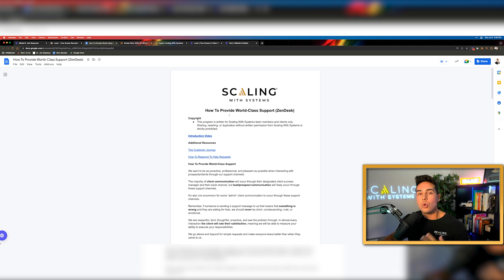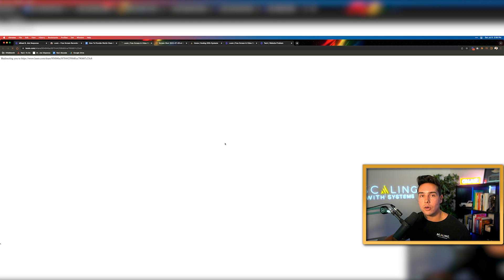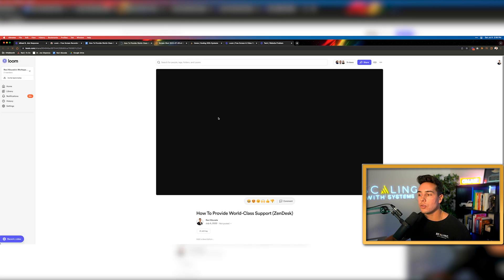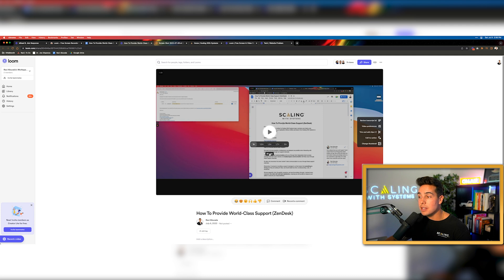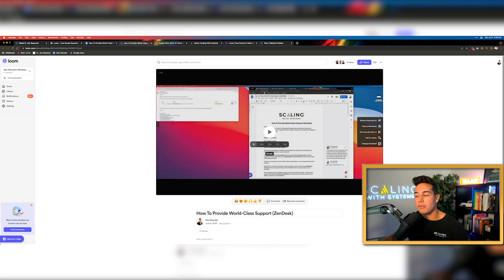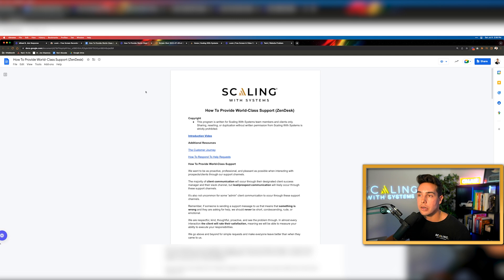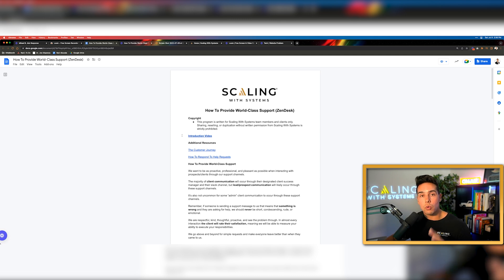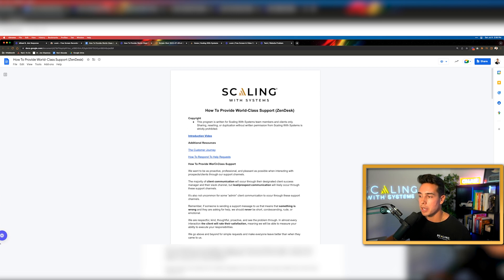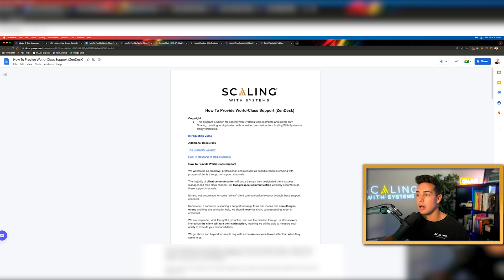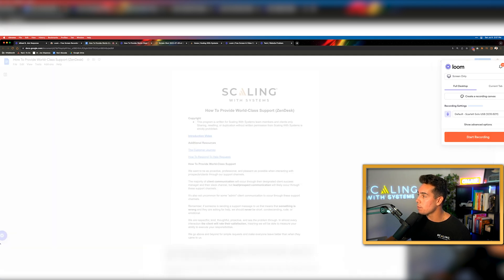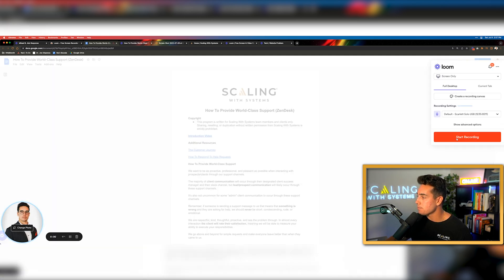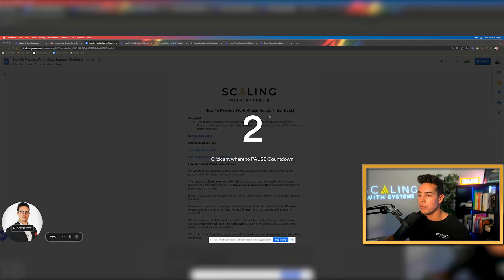What I like to do is I like to type out the entire standard operating procedure inside of a Google document. I can add notes and comments in there if I'd like. But then in order to add a second layer of instructions, just to make sure it's crystal clear, what I'll do is I'll actually shoot a Loom video that walks through exactly me walking through that document for the first time. So you can see this is a 21 minute Loom video on how to provide world class support.